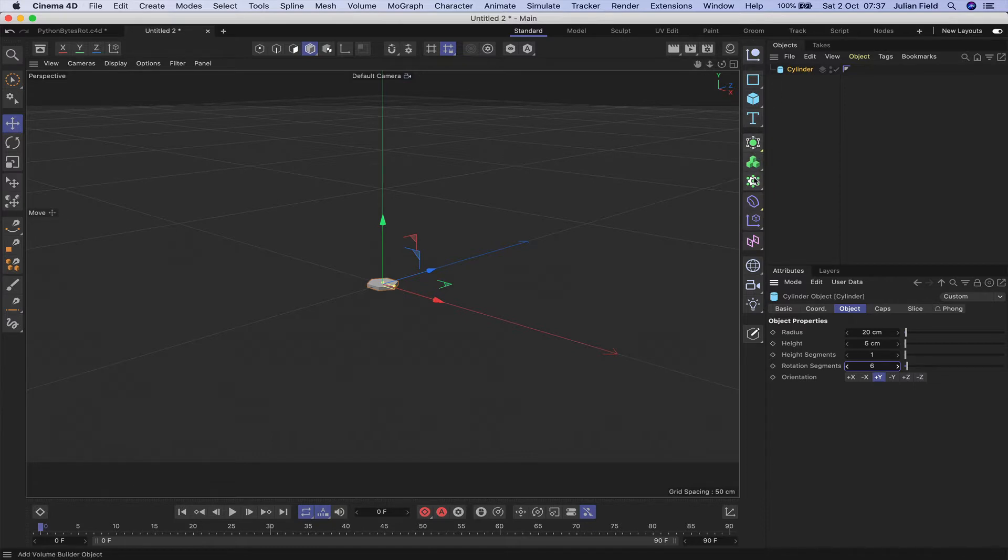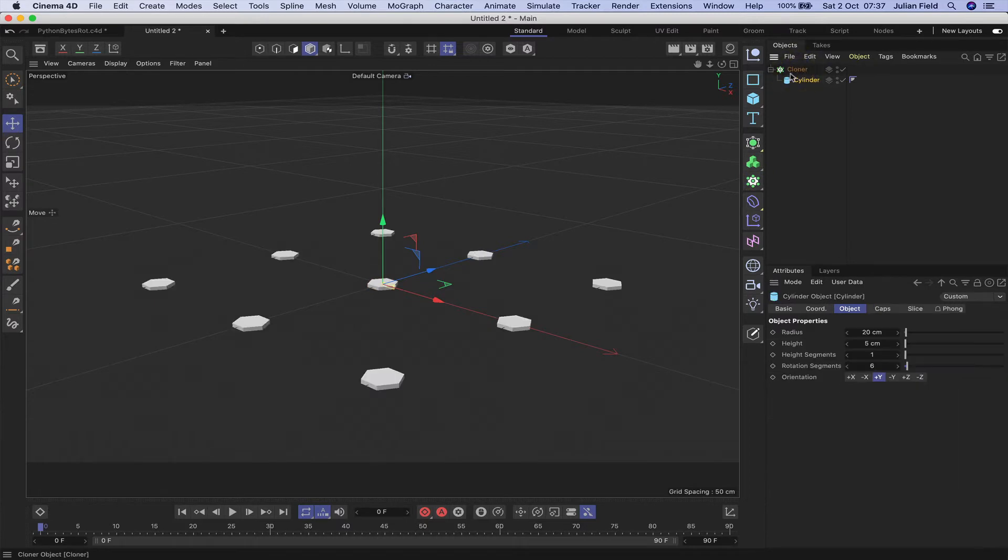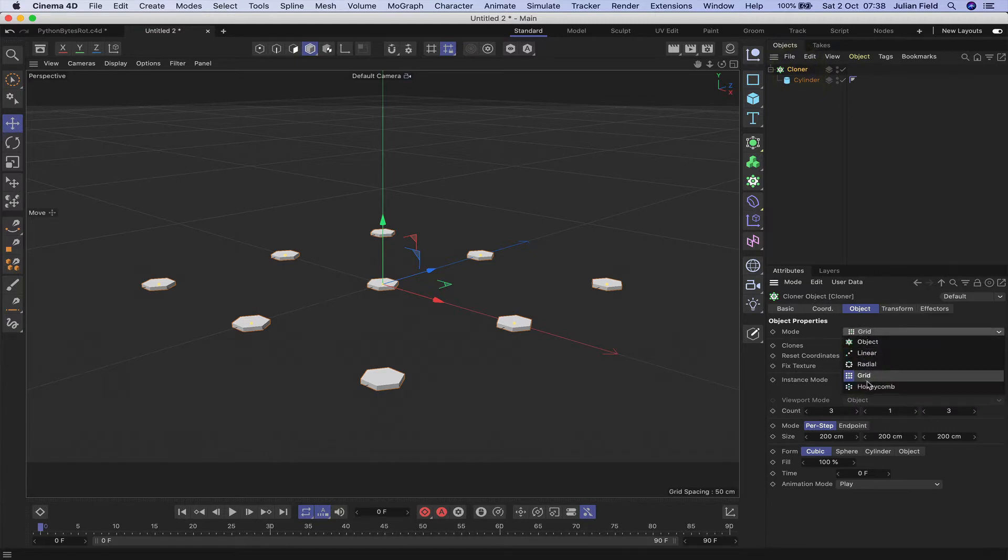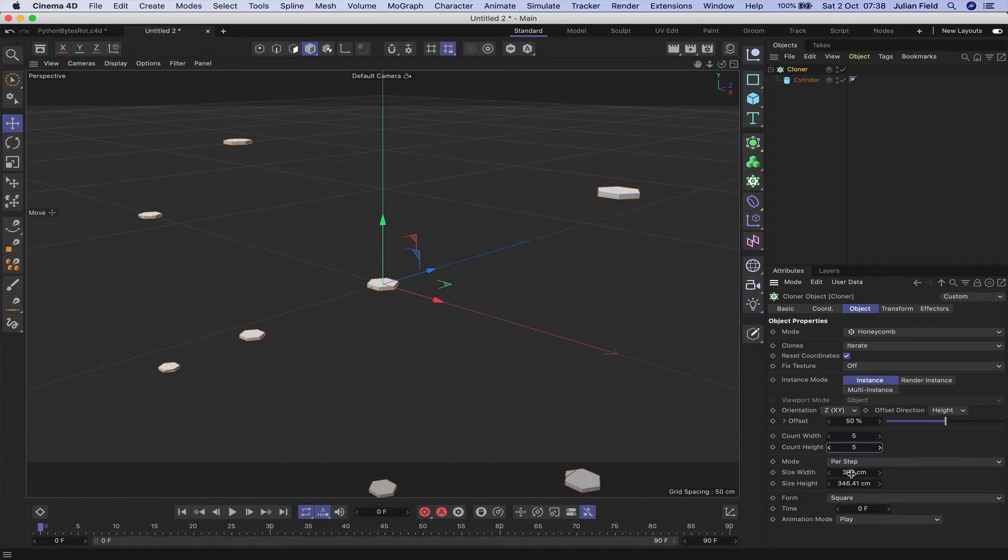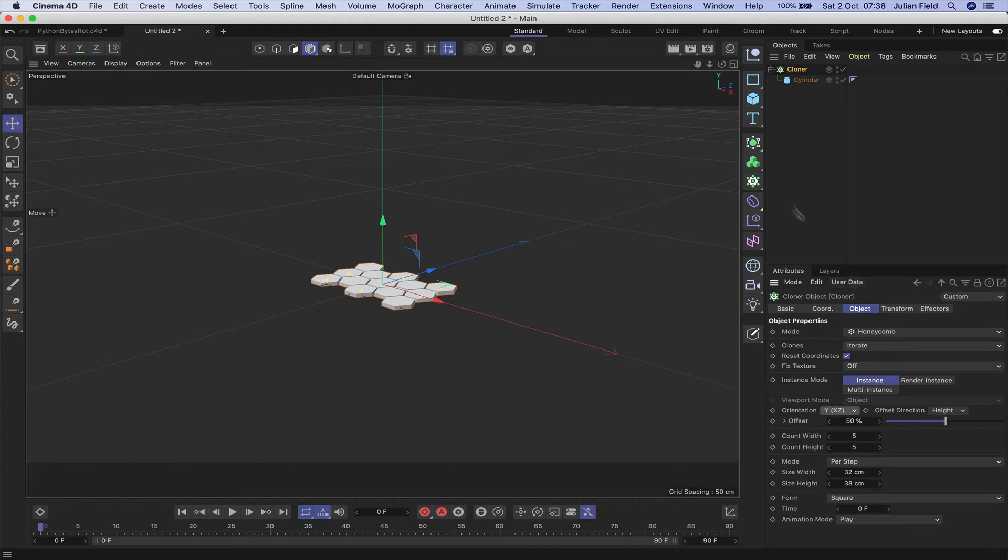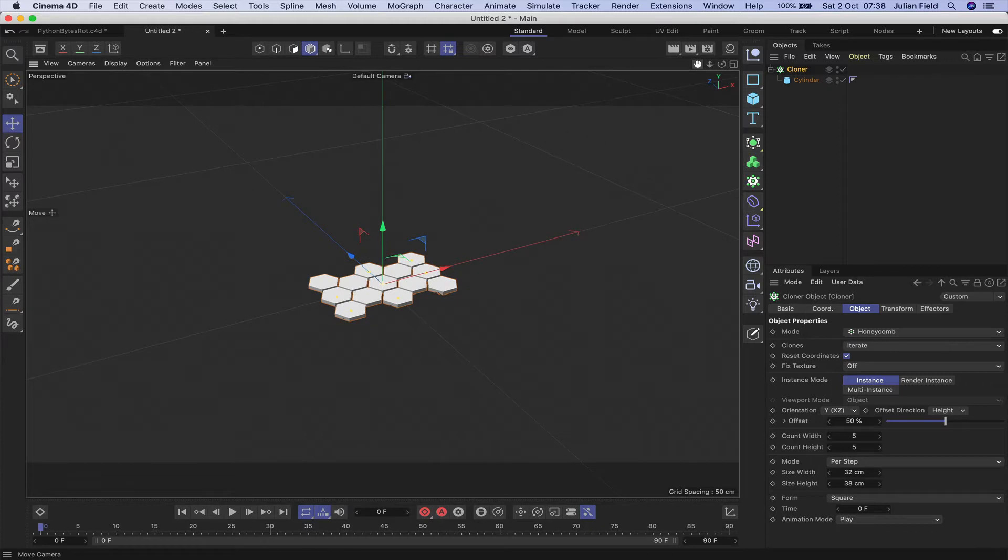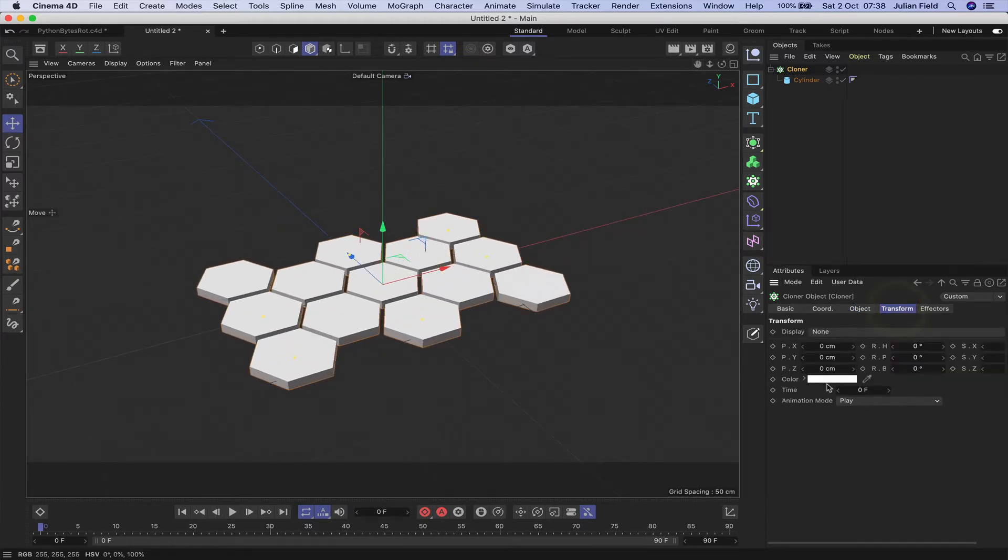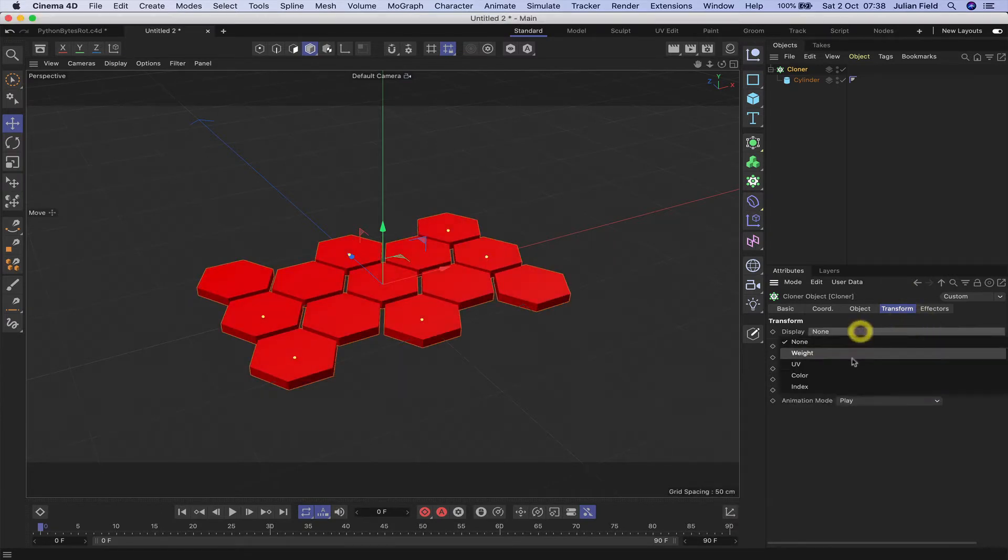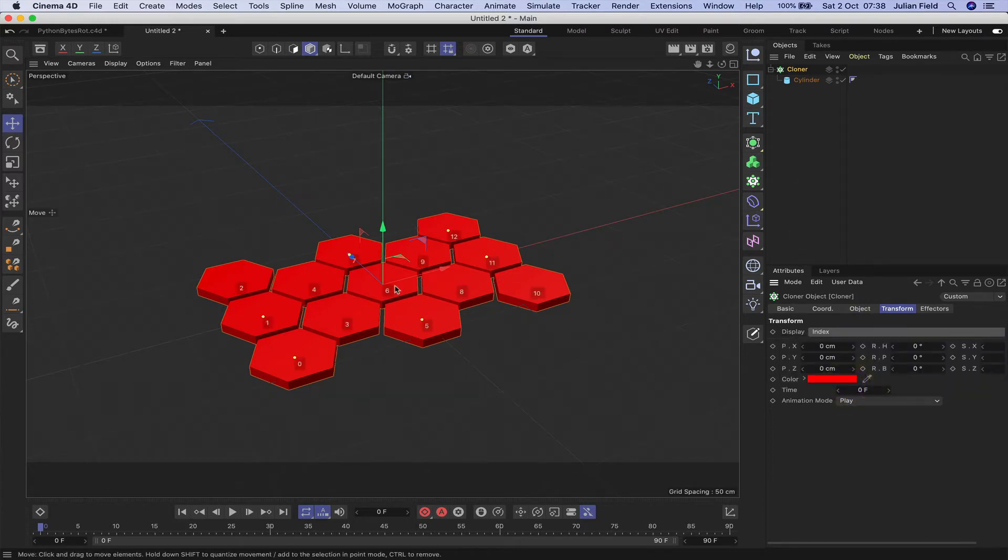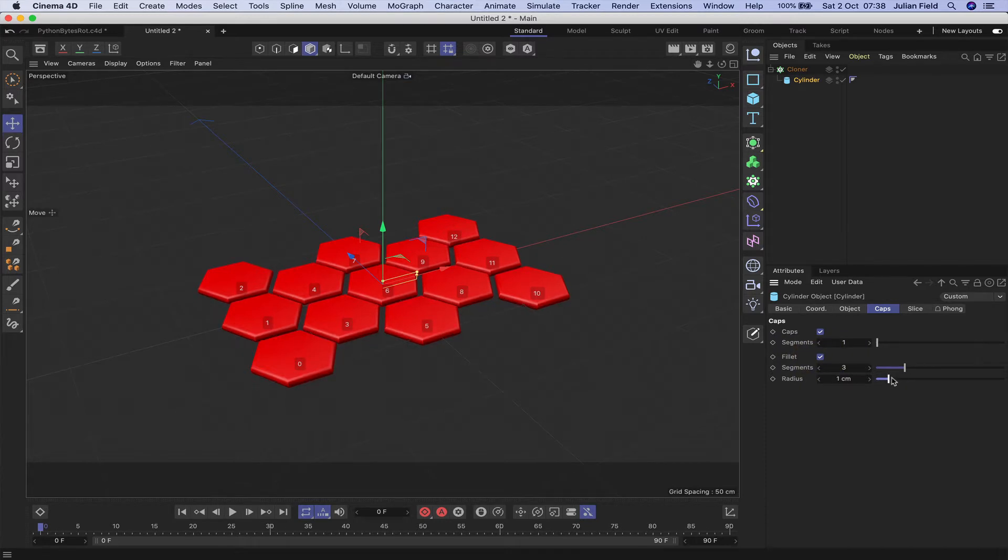The next thing I'm going to bring in will be a cloner. I'll drop my cylinder into the cloner there. We don't need a grid array, I'm going to be using a honeycomb array for this one. I just need it to be 5 by 5 in terms of the clones, 32 by 38. I also need to work with the plane here. What I want is the XZ plane and that's great. The only other thing I'm going to do is go into the transform tab, click on the colour and just make them red, and then select index from the display. We'll put a fillet on the caps, take that down to just a centimeter and that'll do nicely.